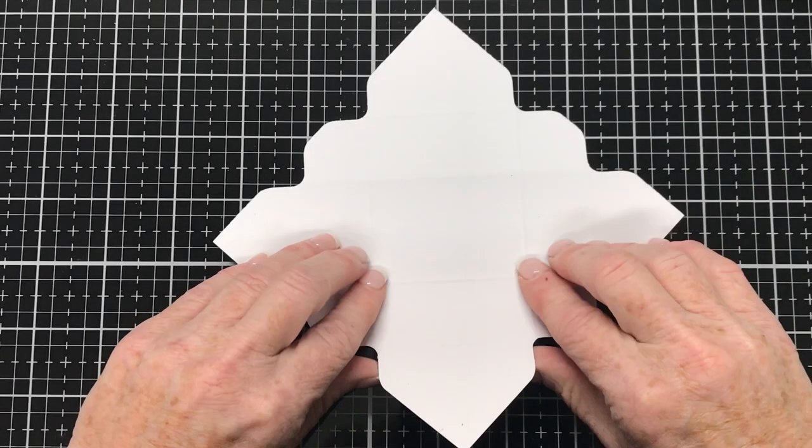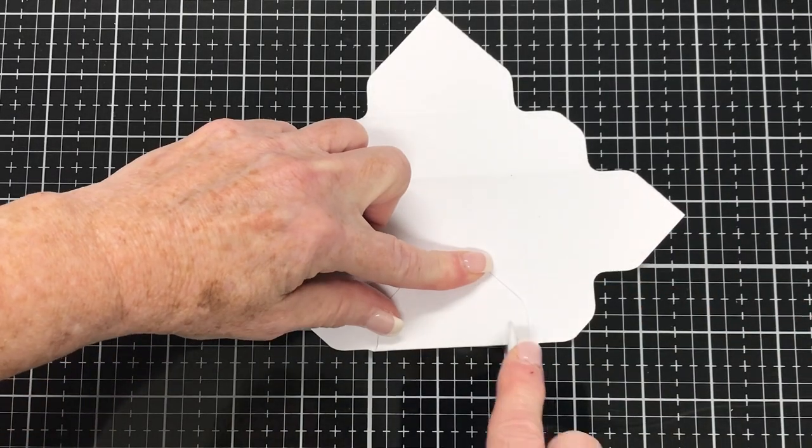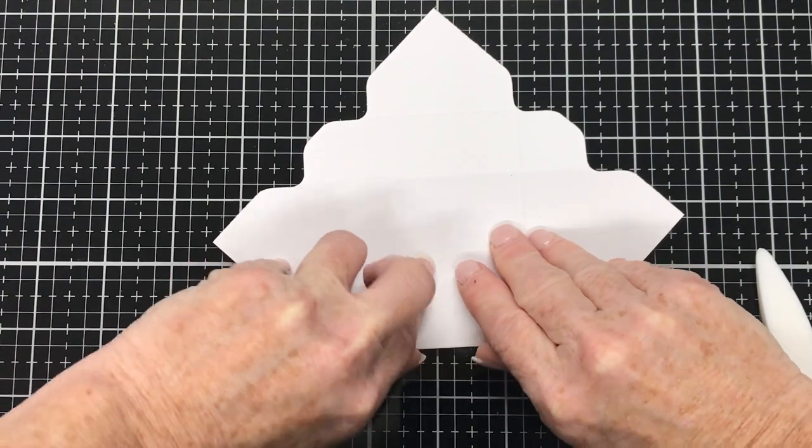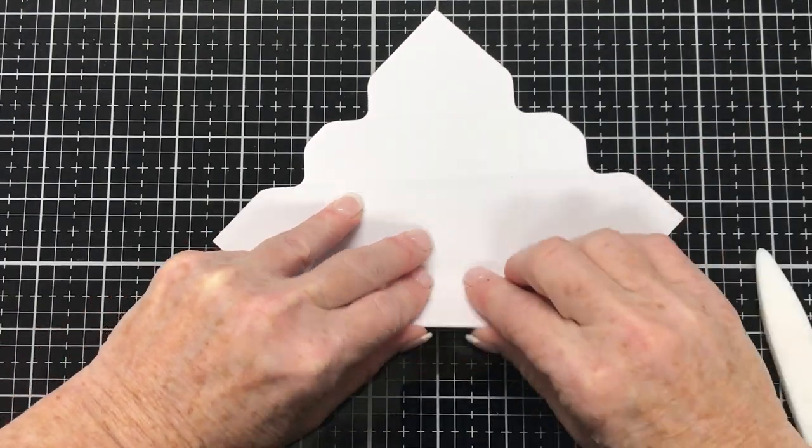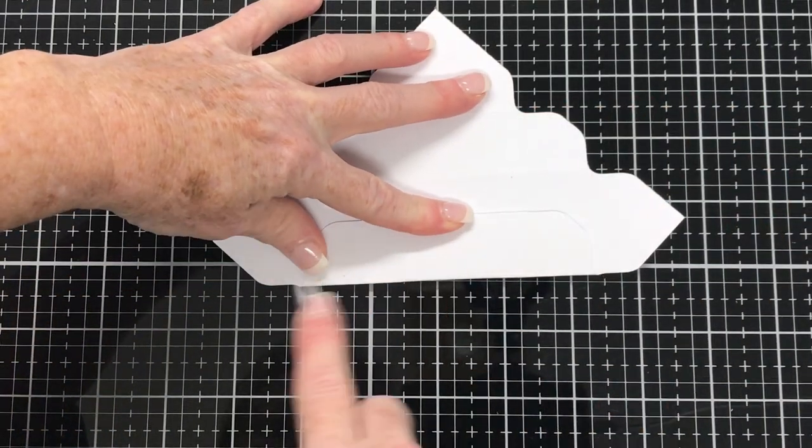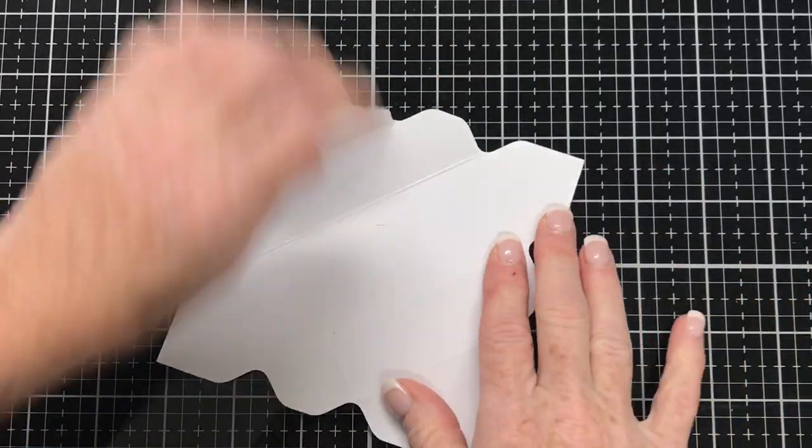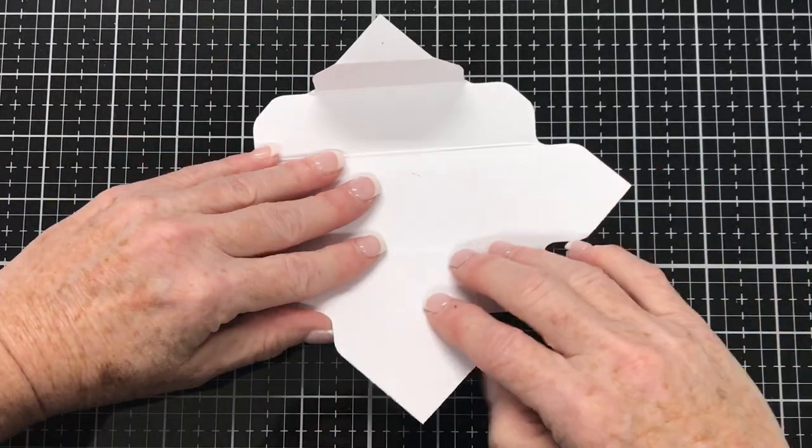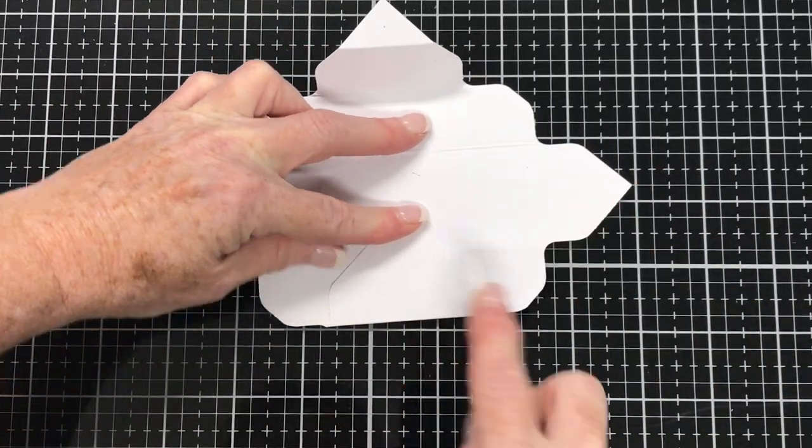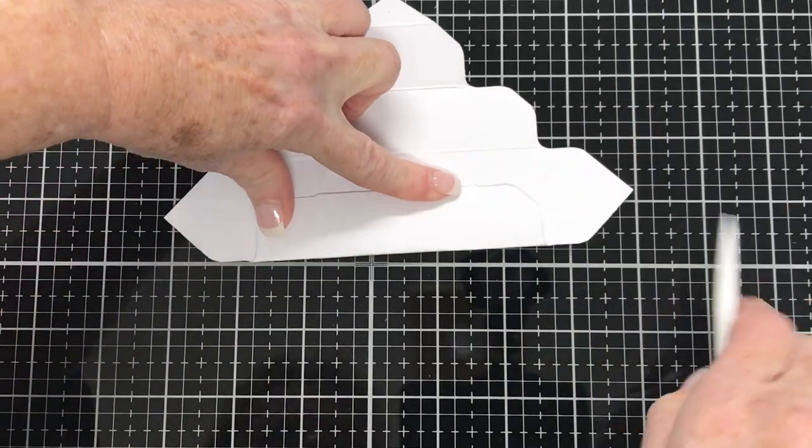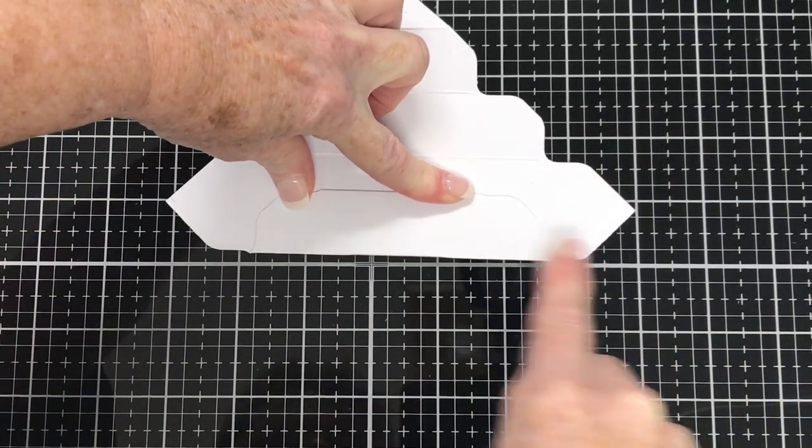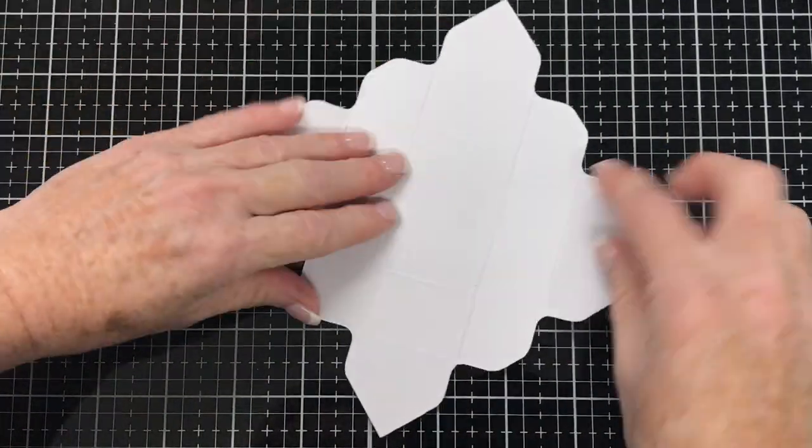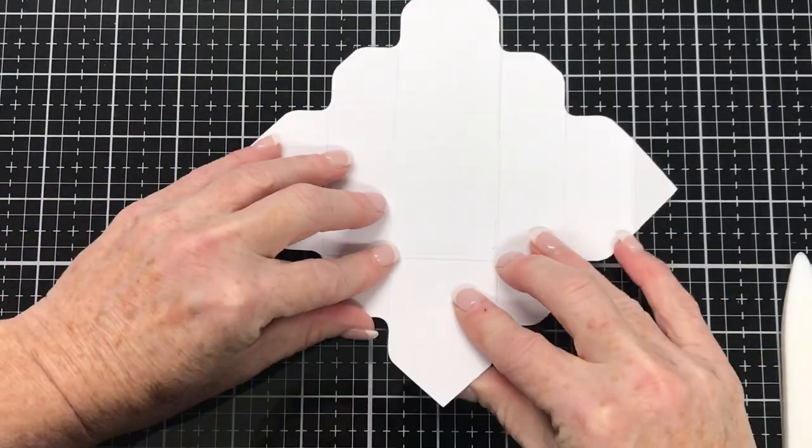Now we move on to folding and burnishing along those score lines. So I'm just folding, burnishing, fold that edge up and burnish it, rotate it to the other side, fold that flap up, burnish it, fold it again. So we're just folding and burnishing all of the score lines.